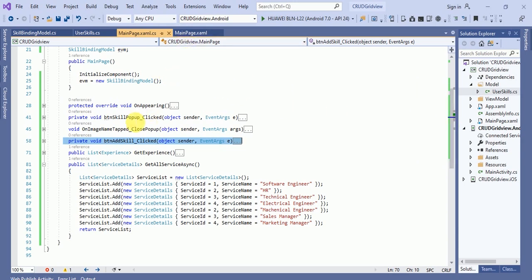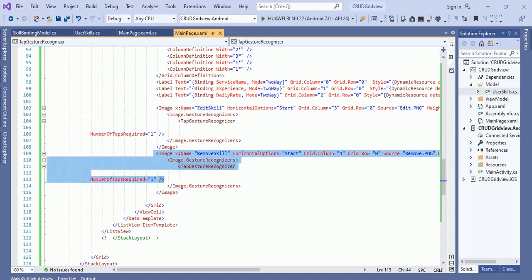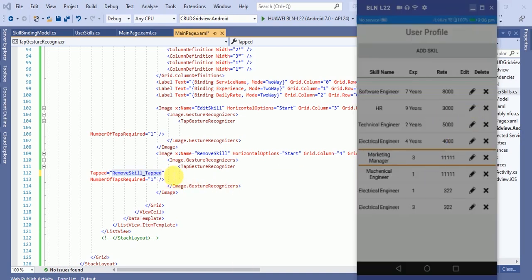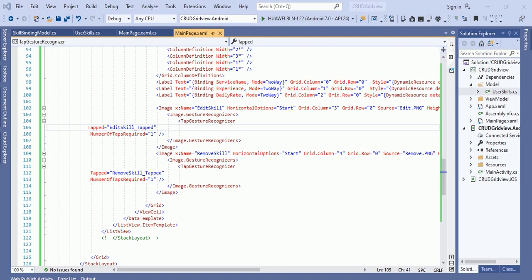Now let me create the events for edit and update. Here you can see we have an added image and a remove image. In the edit and remove image I will put a few lines of code. I'll create a tap event — this is an event handler called 'remove skill tap'. Once you click on this tap button, this event handler will be called automatically. This one is for remove and the other one is for edit.